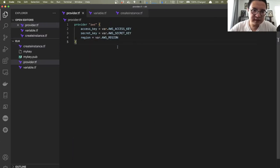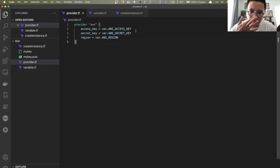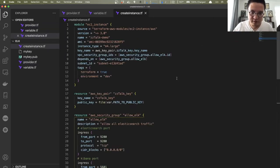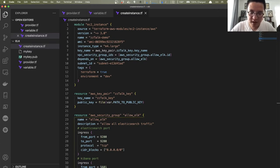For the provider, it's an AWS provider. I put my account information in variables and call them — access key, secret key, and default region. That's pretty straightforward and easy. Let me spin up the EC2 instance.